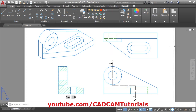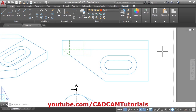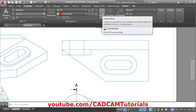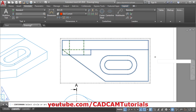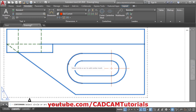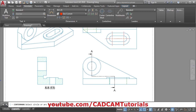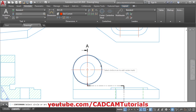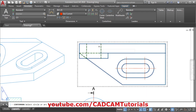To create center points, click on Annotate, then here is the Center Mark tool. Click on it, then select the external circle, so it will automatically add the center mark. Same way here. Same way we need to create a center line here between these two lines.